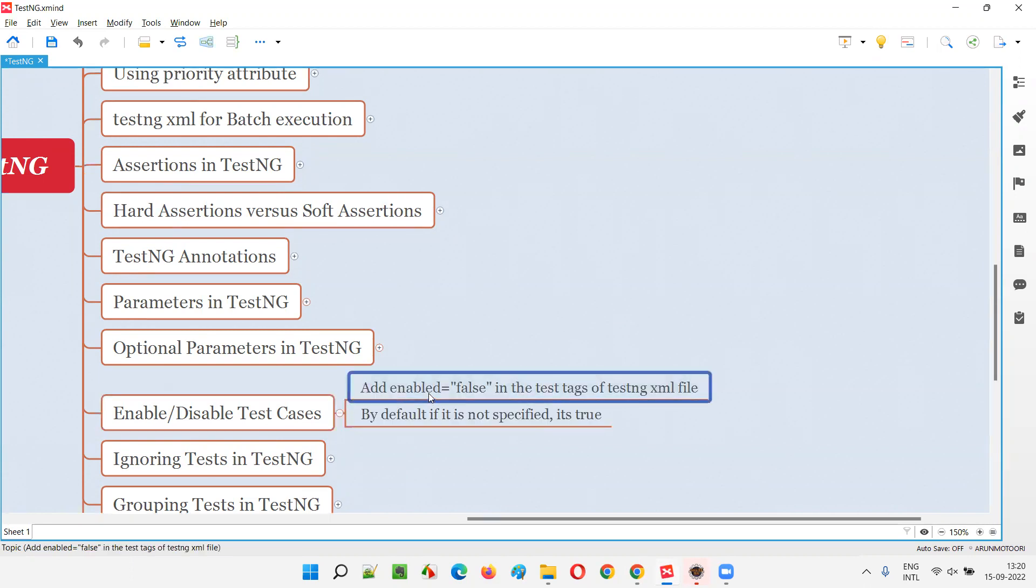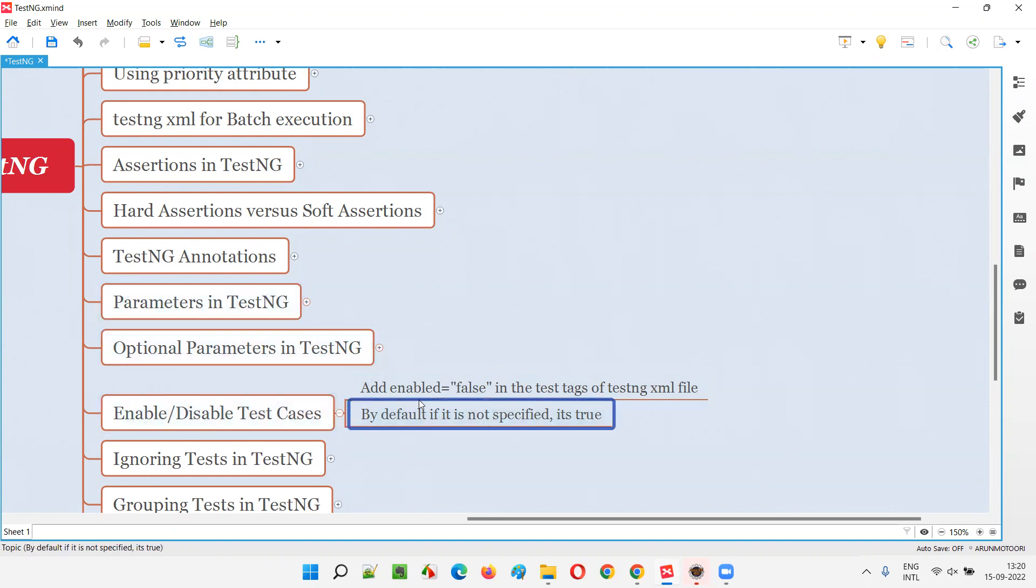By adding enabled is equal to false, the test will be disabled from execution. If you say enabled is equal to true, the test will be enabled or by default, if you don't specify this enabled attribute, by default enabled is equal to true will be true. If you have not specified it is true only.